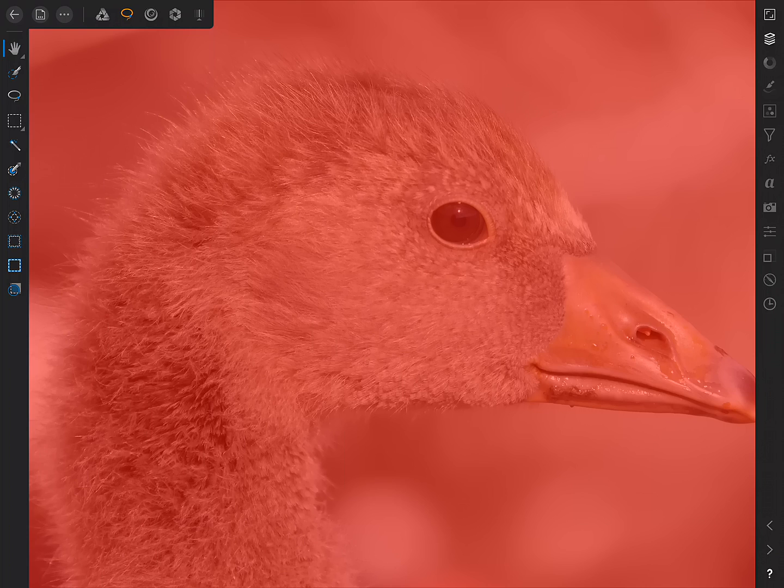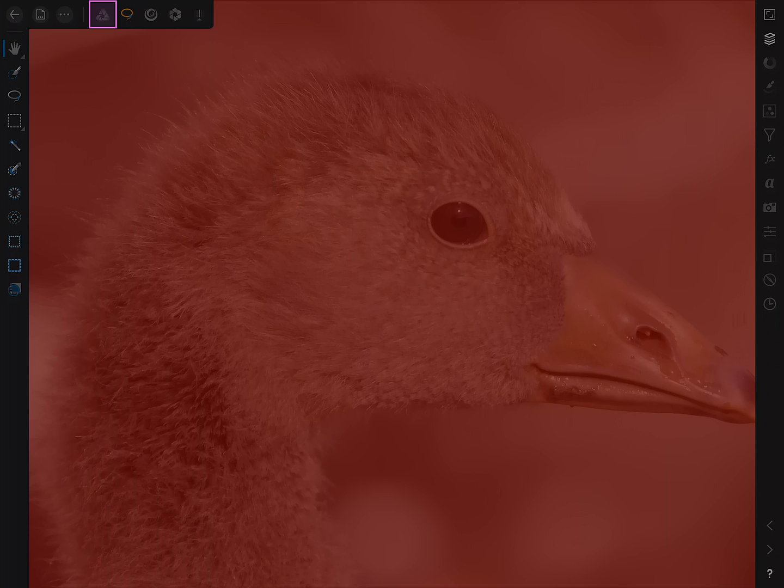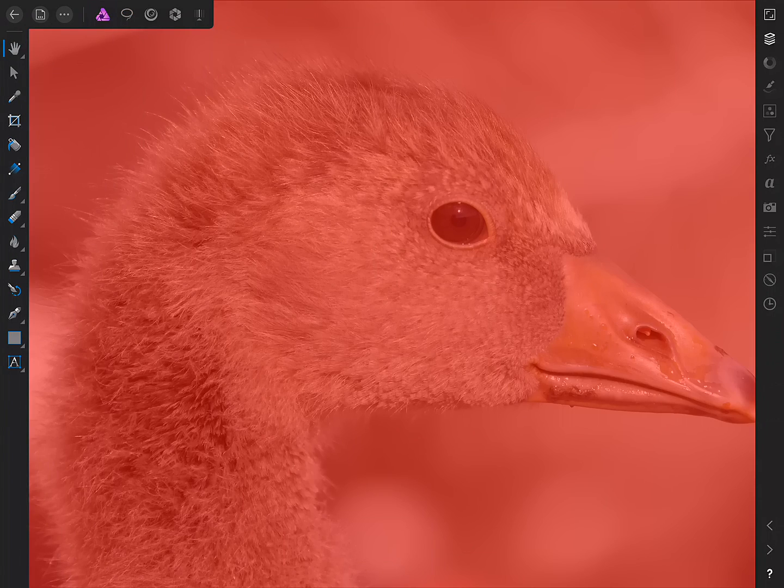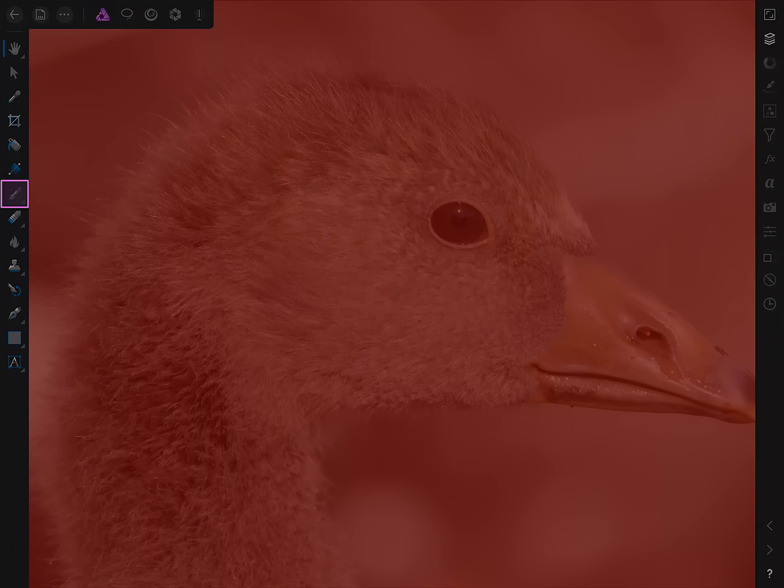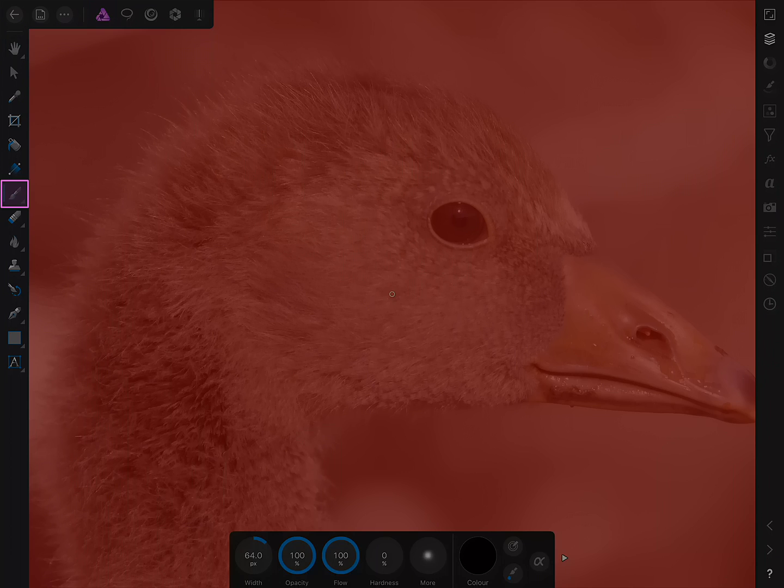Okay, so this gives us a bright red overlay. Now then, if we move back to the Photo Persona up here, and we then go ahead and select the Paintbrush tool.